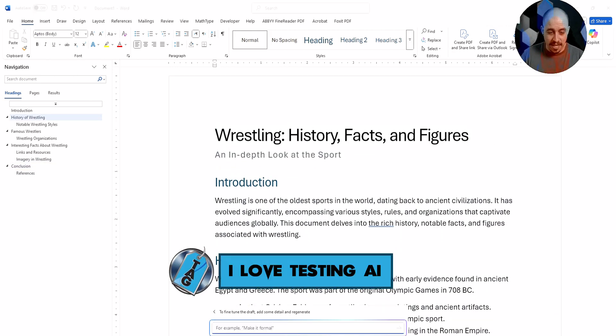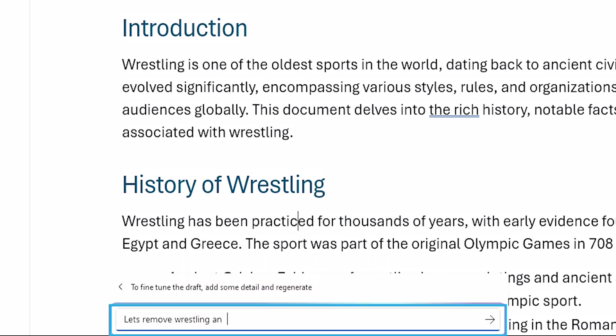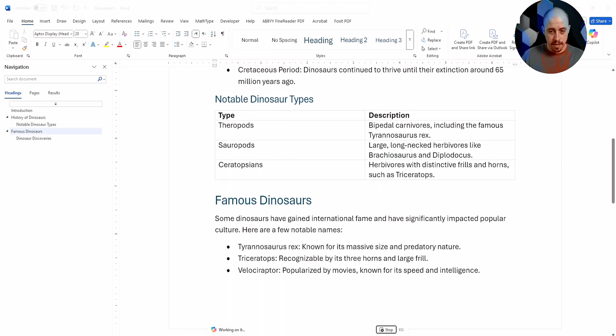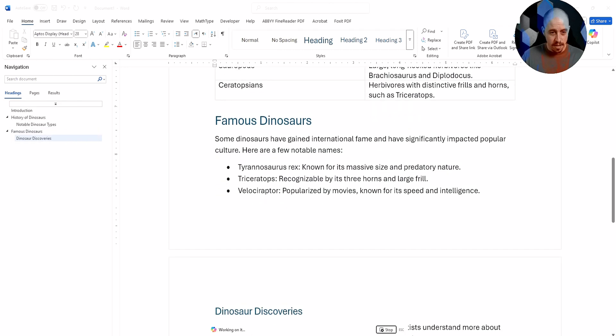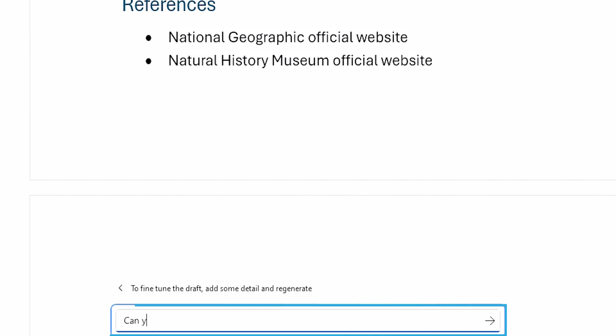I actually don't want it to be wrestling. Let's remove wrestling and make it about dinosaurs. I hit Ctrl Enter and it's got again, the highlights. I'm going to ask it to remove the highlights.